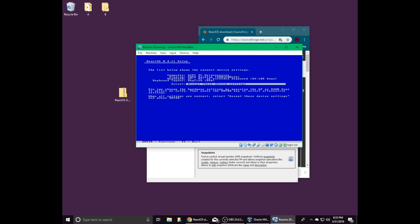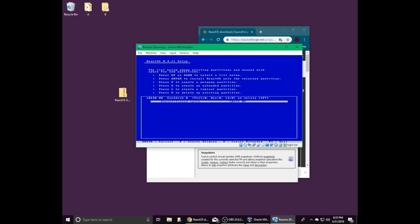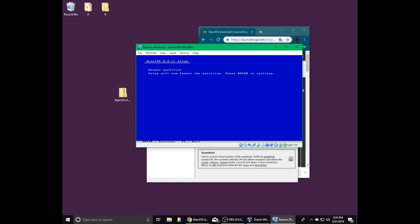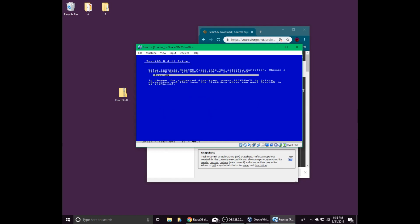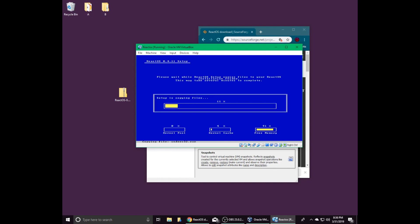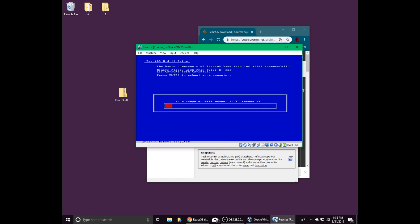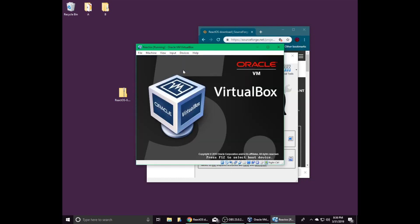Press enter again to install ReactOS, and then press enter again to continue the setup. Continue pressing enter to accept device settings, install on the selected partition, quick format the partition, and to choose the ReactOS installation directory. Wait for the files to finish copying, and then press enter again to install the bootloader onto the hard disk. You can either press enter to restart the virtual machine or wait for the ReactOS setup to do it automatically.